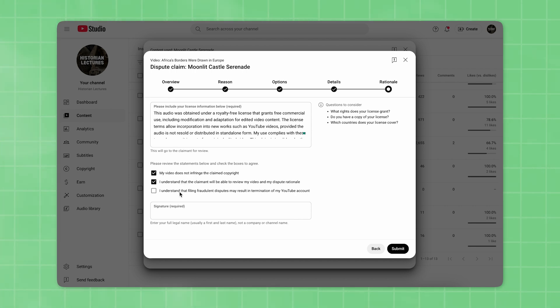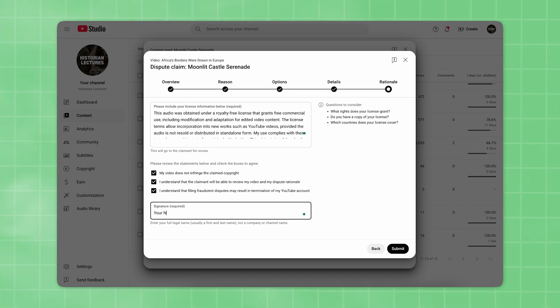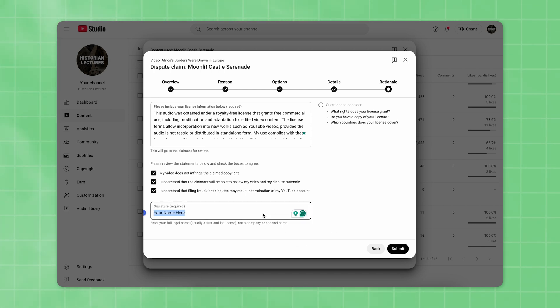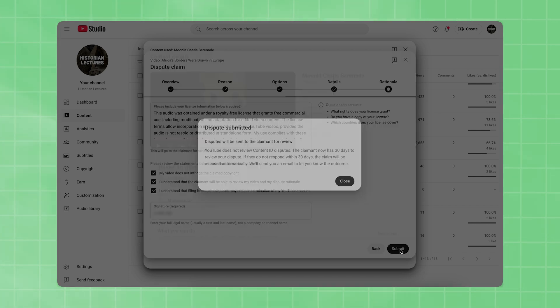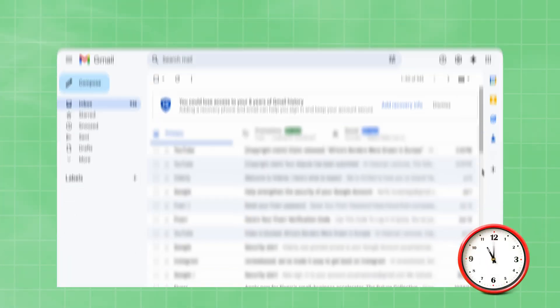If you'd like, you can also copy and paste the URL of the artist page or the specific song you used from our music library where we always provide the original source to ensure proper credit for the artist. After that, just check all three boxes and type in your full name in the signature input. Once you're ready, click Submit.